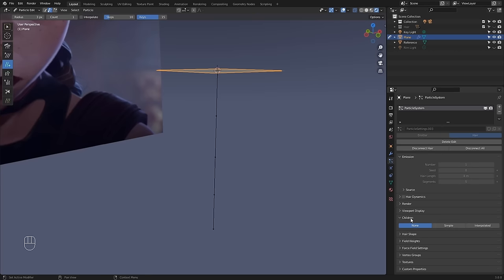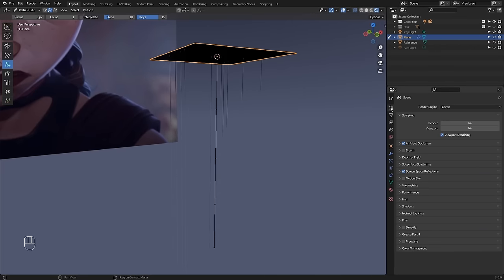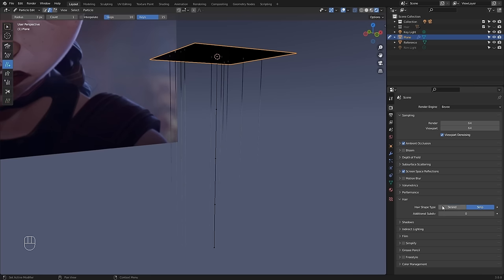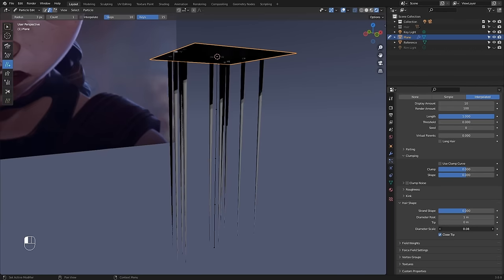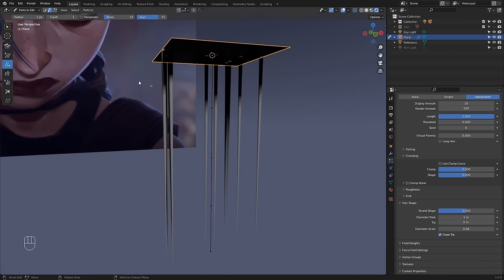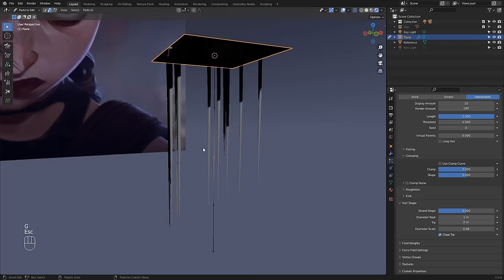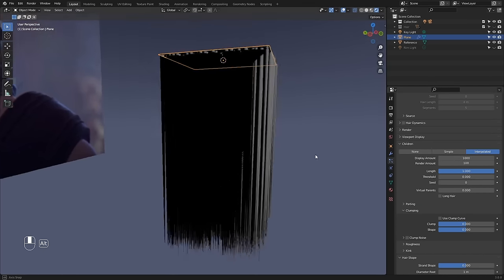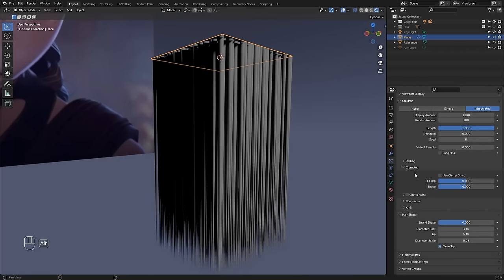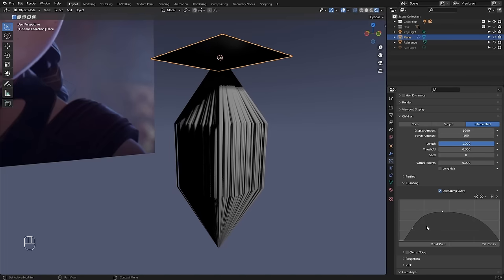Go to the Children section of the particle properties and change this from None to Interpolated. Let me go to render settings, under Hair change from Strand to Strip, then back in particle properties go to Hair Shape and change the Diameter Scale. As you can see I still only get one single hair which is my parent, and all these are called children — they're being generated around it. In Object mode I can bump up this number and they'll still be influenced by that single hair. Under Clumping, click Use Clump Curve, drag the point in the top left to create more of a triangular shape.